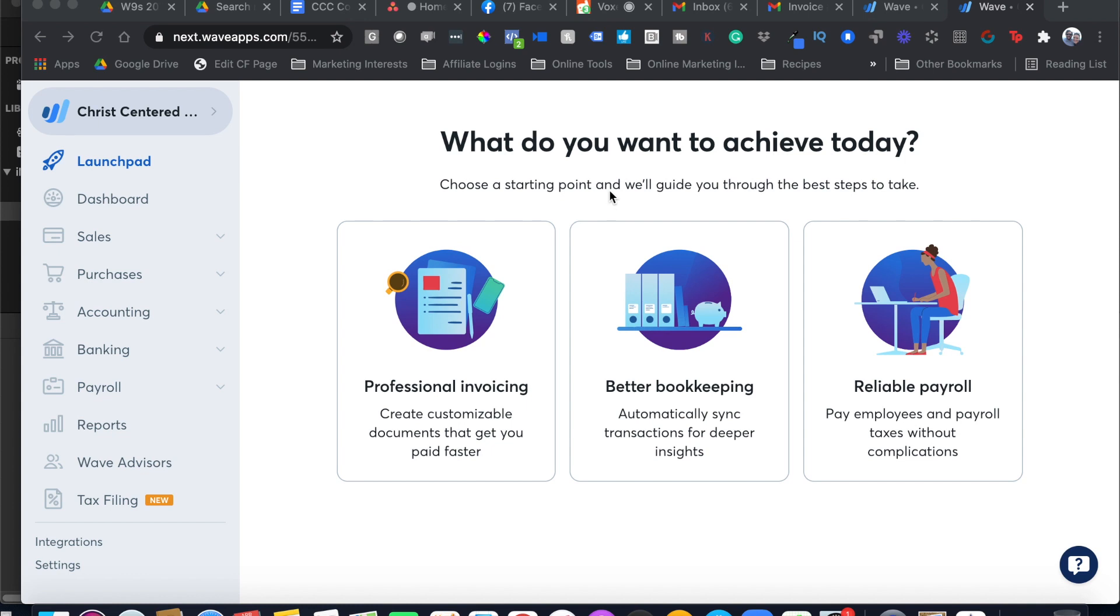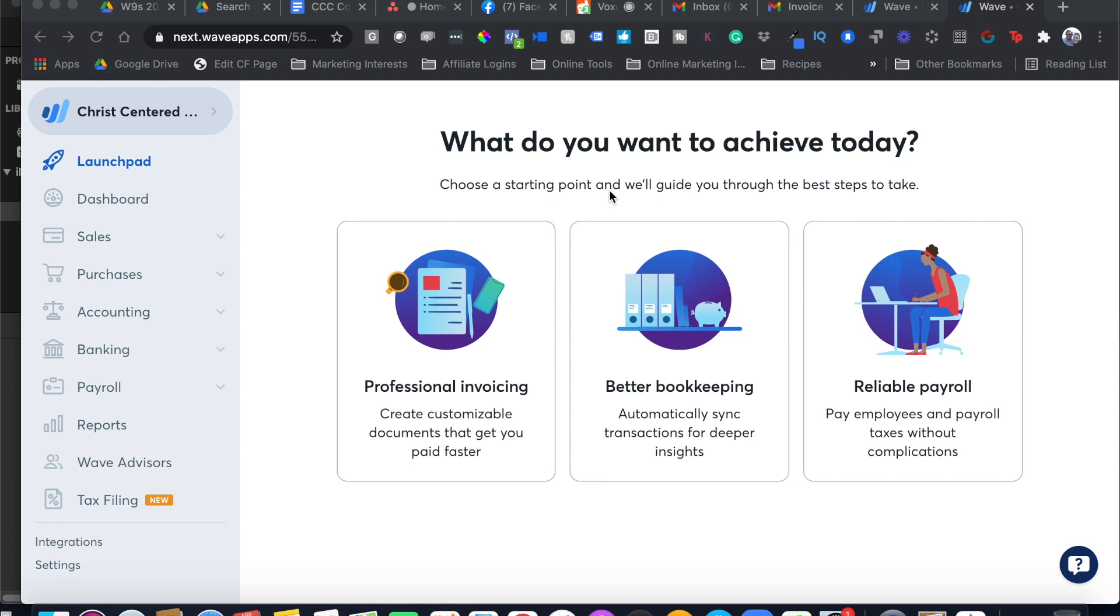I'm using a free app called Wave Financial and it is free but they do charge a small transaction fee every time you do get paid, which is pretty standard. It's 3% plus 30 cents per transaction, which is extremely comparable and on par with most other payment processors.